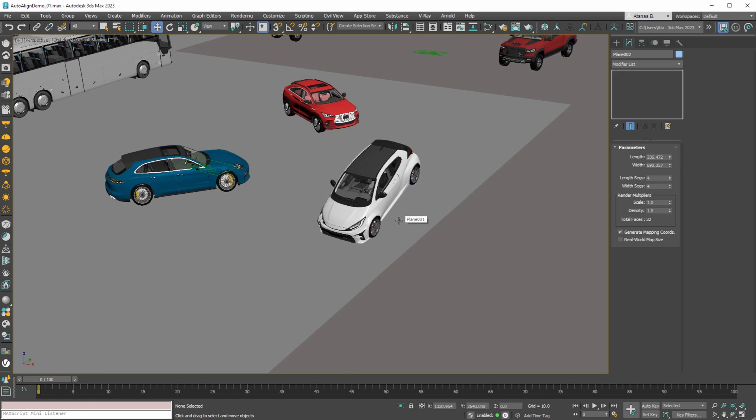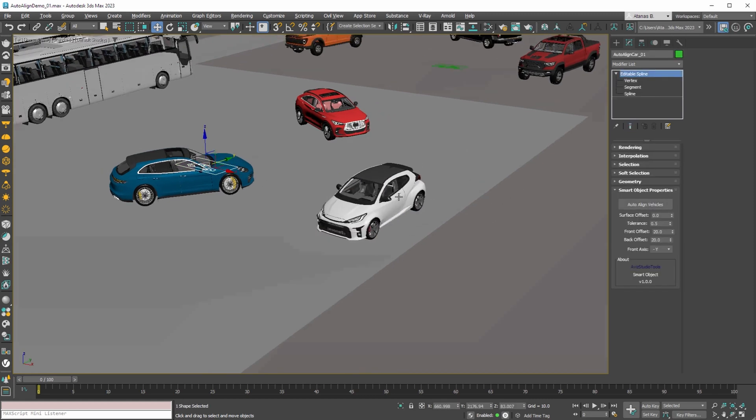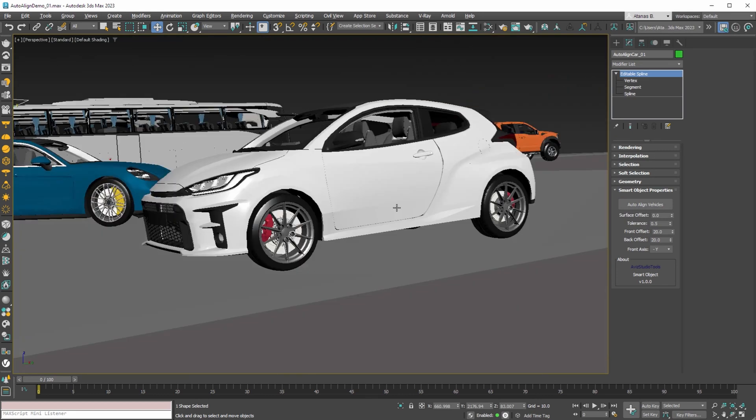By deleting this plane for now and pressing the auto-align vehicles button, the car will be again aligned to the terrain.